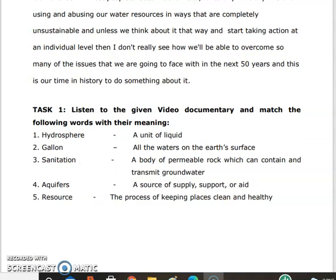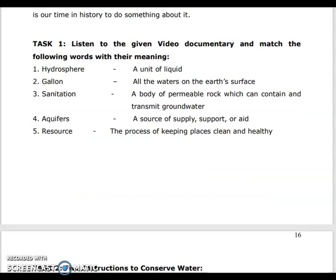Task 1: listen to the given video documentary and match the following words with their meanings. Hydrosphere — all the waters on the earth's surface. Gallon — a unit of liquid. Sanitation — the process of keeping places clean and healthy. Aquifers — a body of permeable rock which can contain and transmit groundwater. Resource — a source of supply, support or aid.